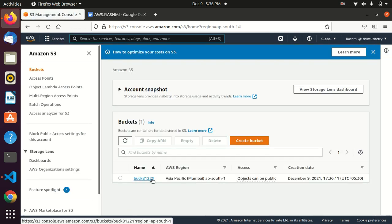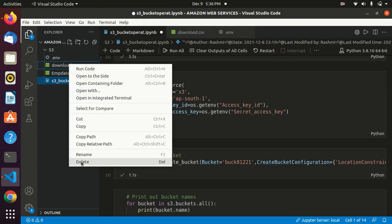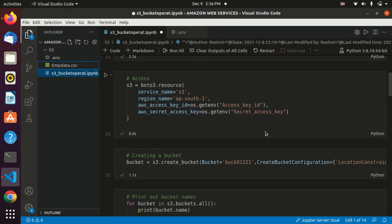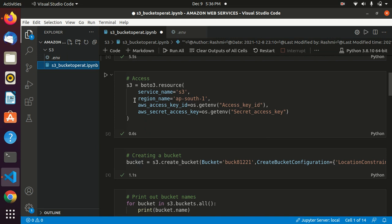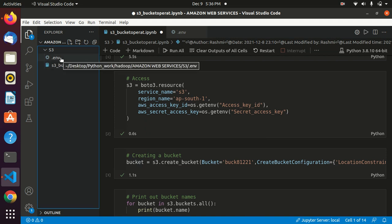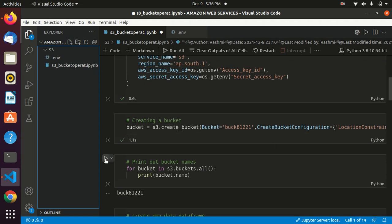The bucket is created and it is public, so objects can also be public. We'll clear any existing files for a clean demonstration. This is our env file containing the access key and secret key. Now we'll print what buckets are present — we have only one bucket, and it gets printed.